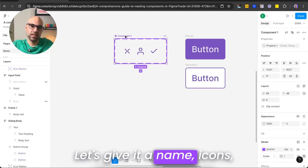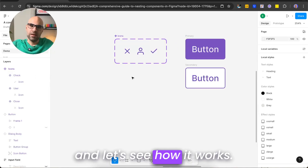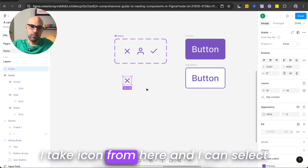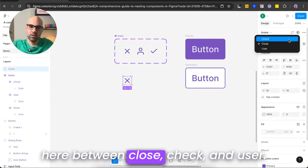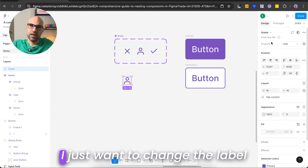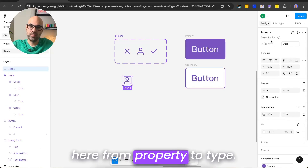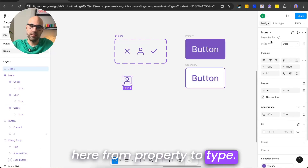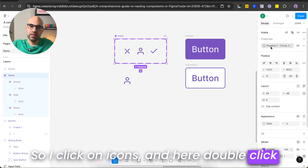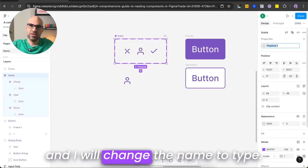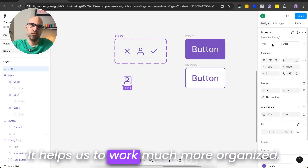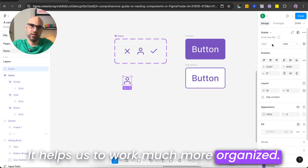Let's give it a name — icons — and see how it works. I take an icon from here and I can select between close, check, and user. I just want to change the label here from 'property' to 'type'. So I click on icons, double click, and change the name to type. It helps us to work much more organized.